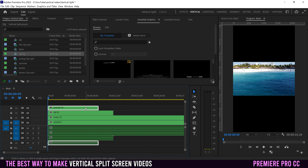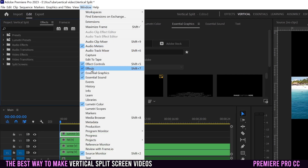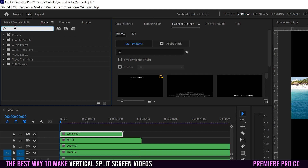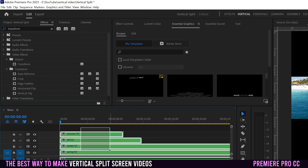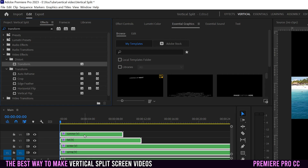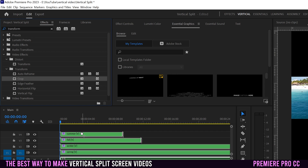Speaking of effects, go up to your Effects panel — if you don't see it, go to Window and down to Effects. Type in 'transform' and we're going to drag two effects onto all of our clips. Highlight all of them, click in the gray area to select all. First drag the Transform effect from Distort onto them, then drag on Crop as well.